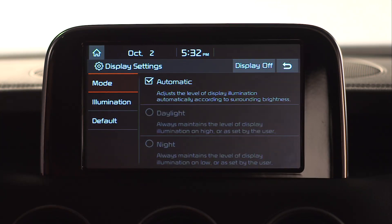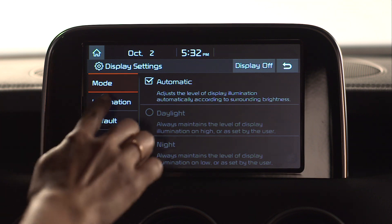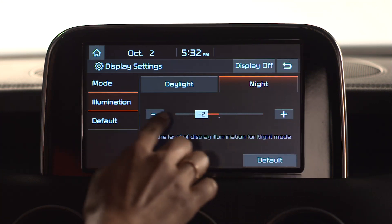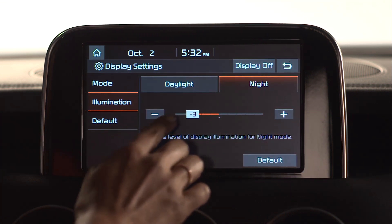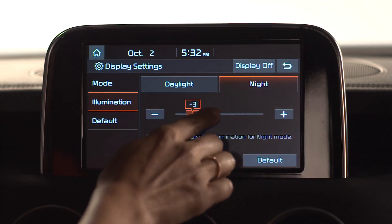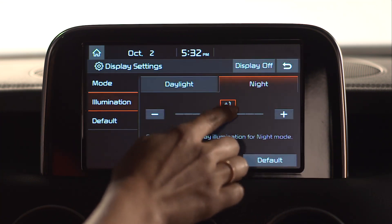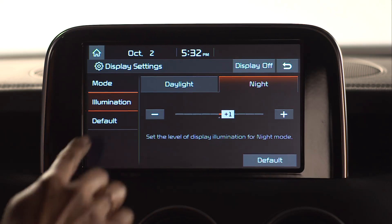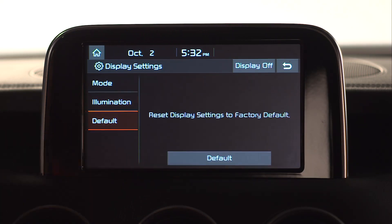You can also select the Illumination option from the Display Settings menu. Use the plus and minus buttons or slide to adjust brightness left to right. You can also select Default to reset the display settings to the factory default settings.